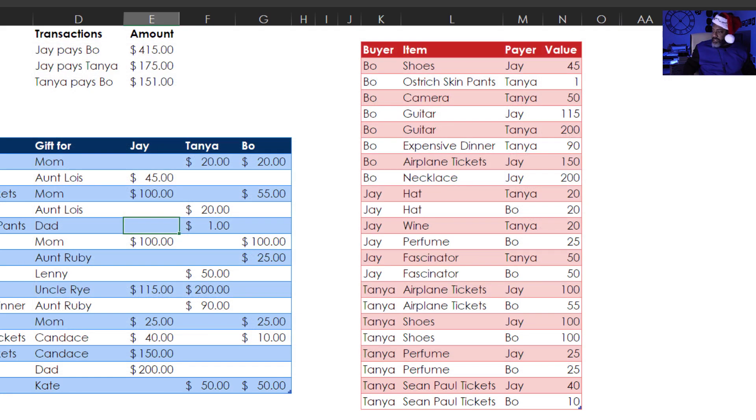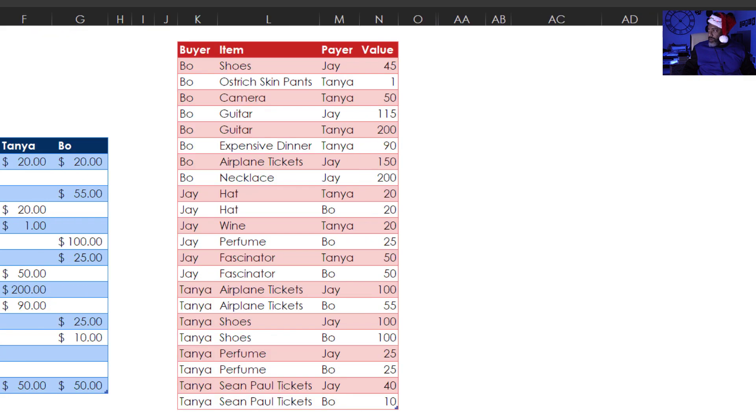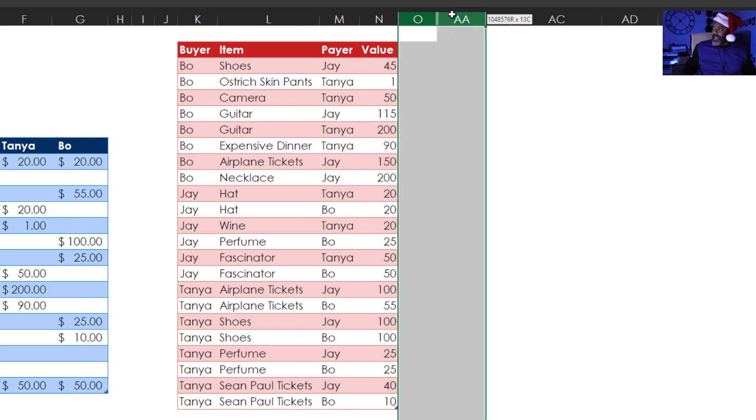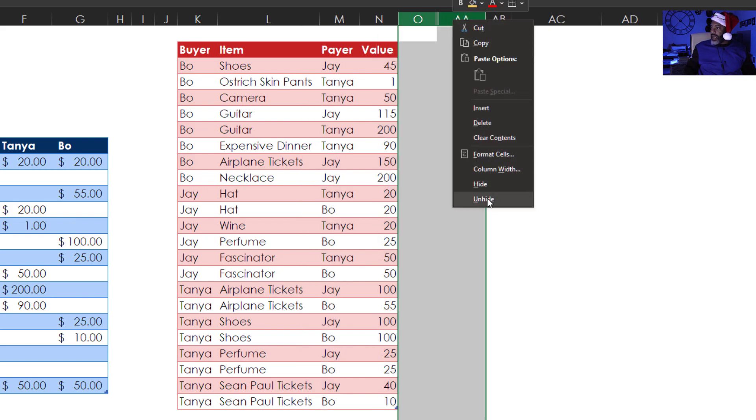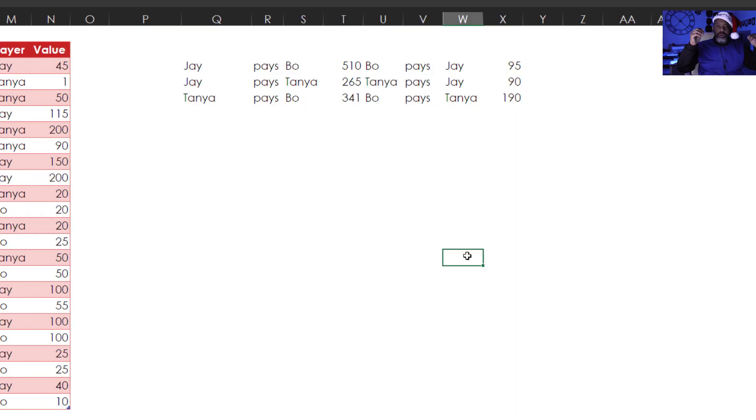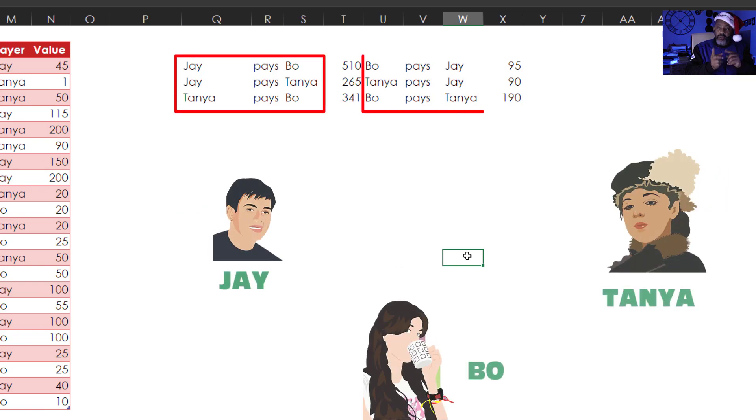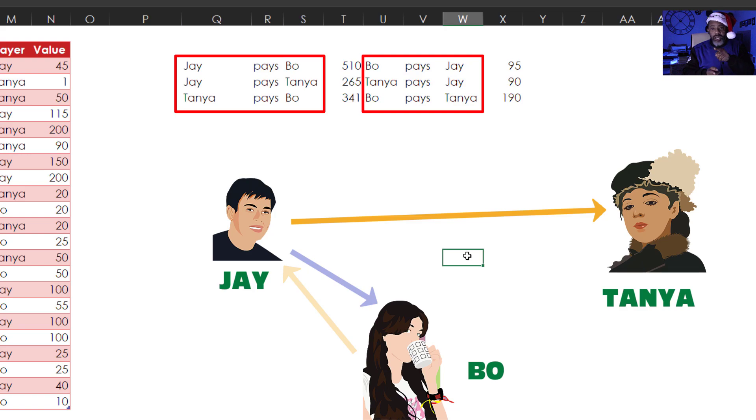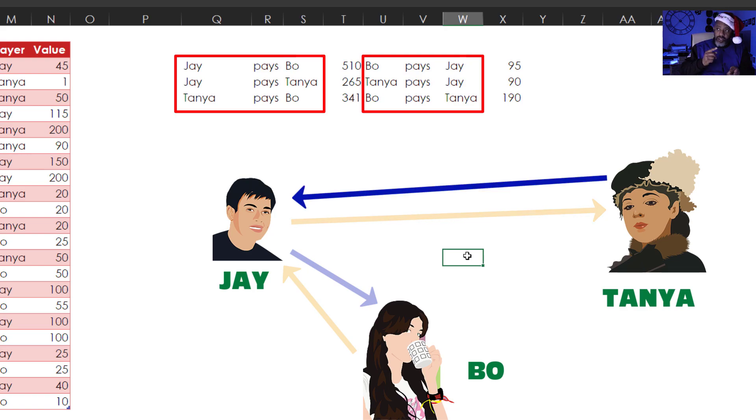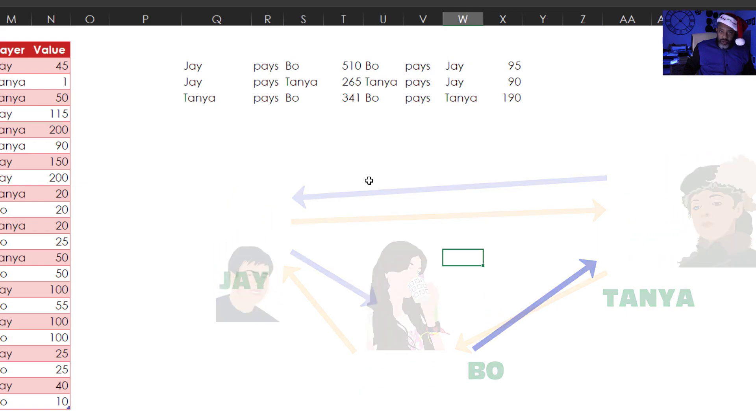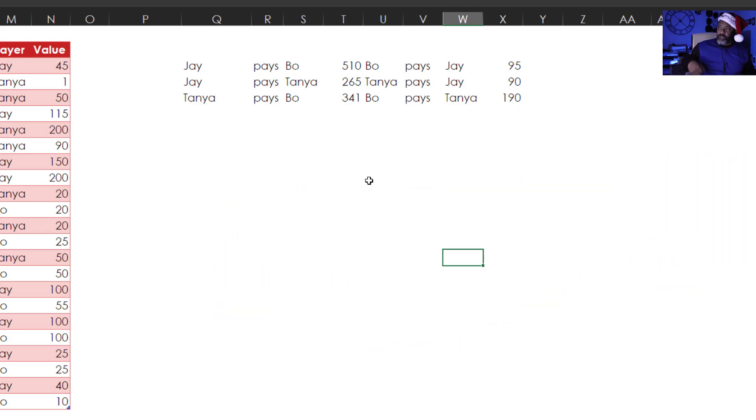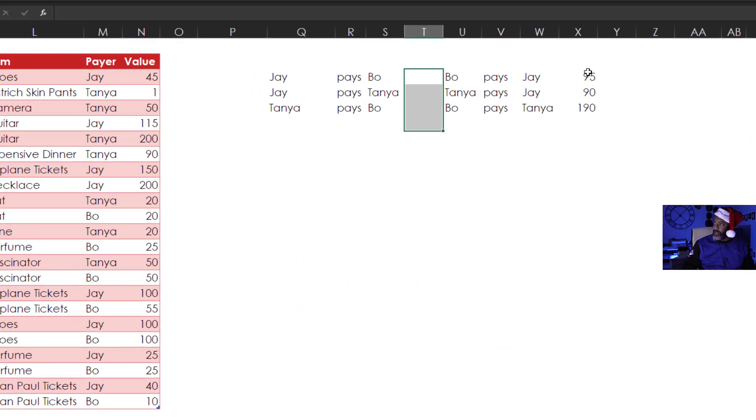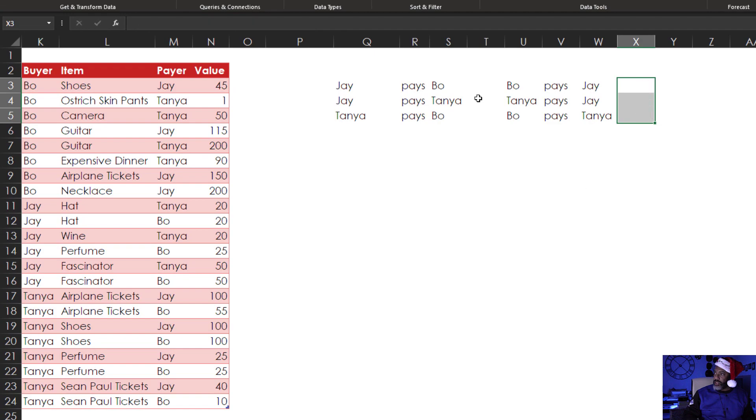The next step, I set this up to show every possible transaction direction between the three siblings. Jay could pay Bo, Bo could pay Jay. Jay could pay Tanya, Tanya could pay Jay. Tanya could pay Bo, Bo could pay Tanya. Now we use SUMIFS to get the totals. I'm going to delete these.